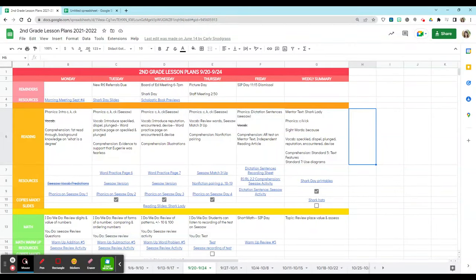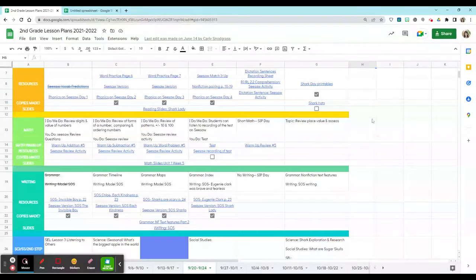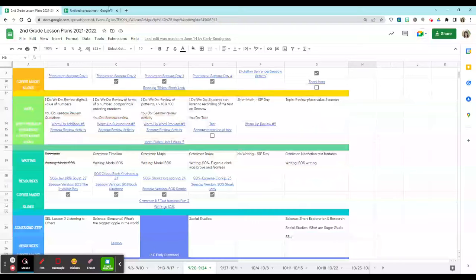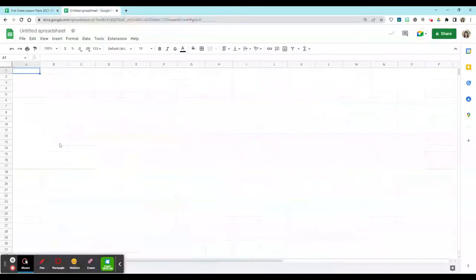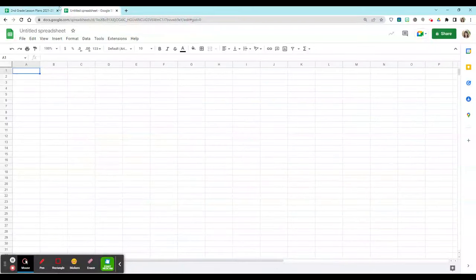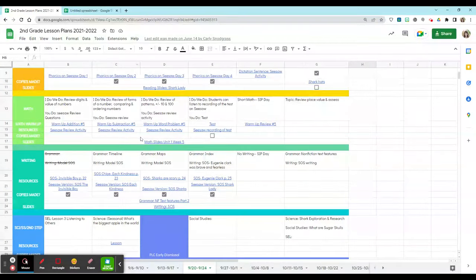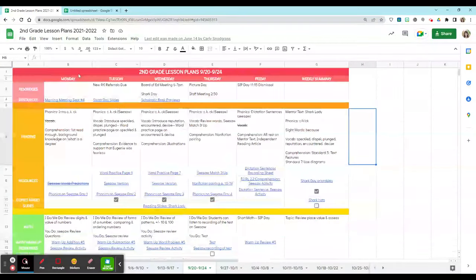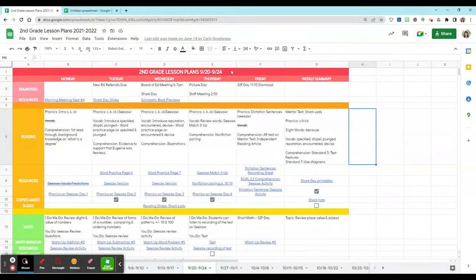I'm going to show you how to make digital lesson plans in Google Sheets like the ones shown here. To start, you're going to open up a new sheet in Google Sheets and across the top we're going to include the dates that these lesson plans are for.